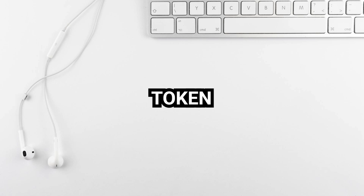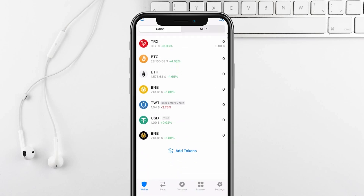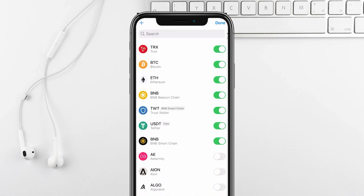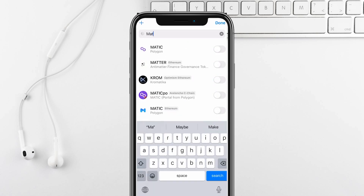Here's how to add MATIC crypto token in your Trust Wallet. You can easily add the Polygon MATIC token to your Trust Wallet by clicking Add Tokens, searching for MATIC, and selecting it.